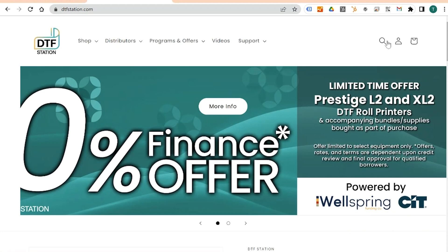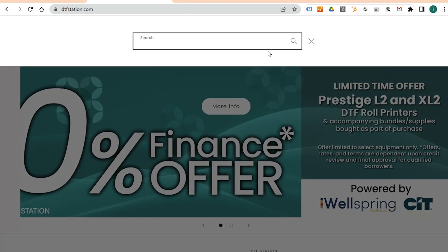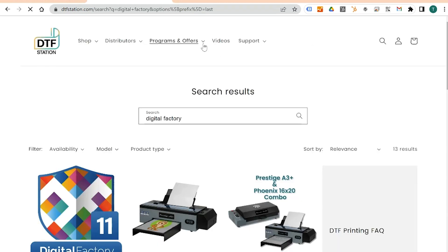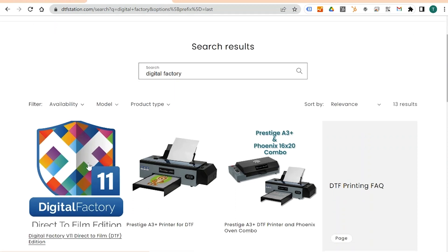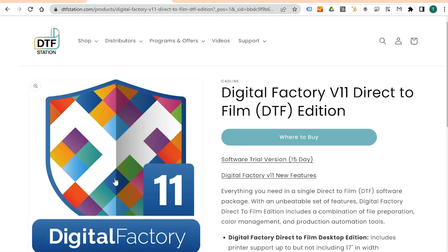There are two ways to download Digital Factory. The second way is through DTFStation.com. On the site, go to the search bar and type in Digital Factory. Click on Digital Factory 11. Click on 15-day free trial. The download will start automatically.